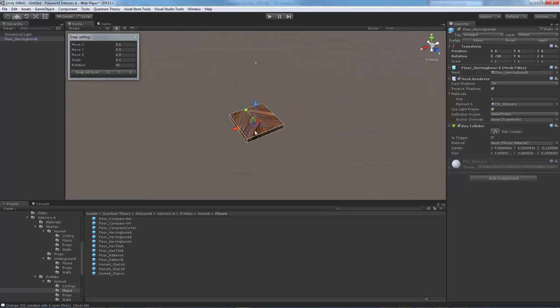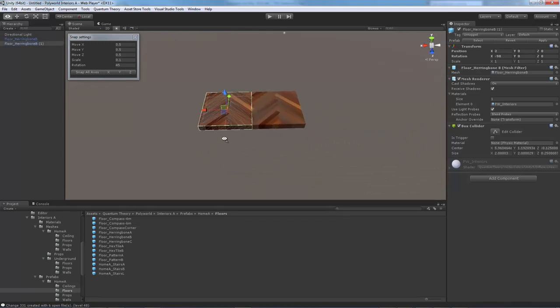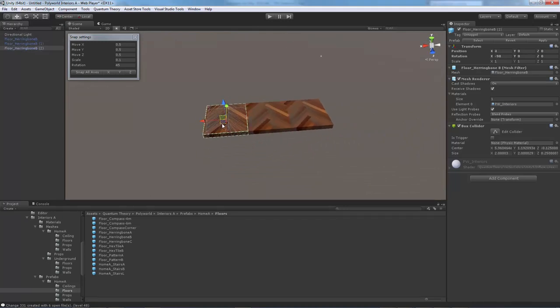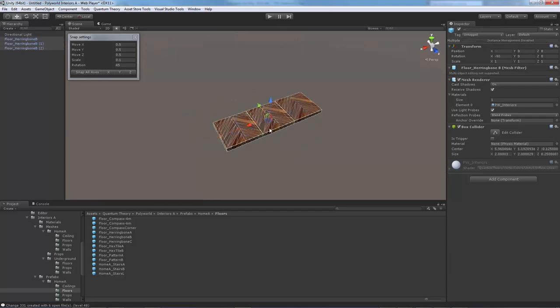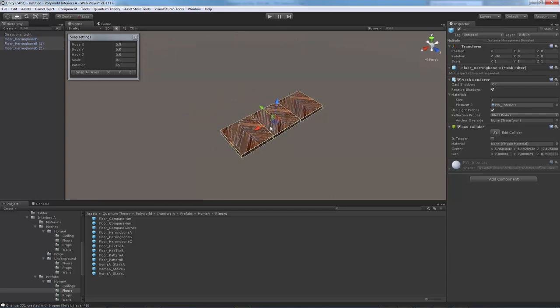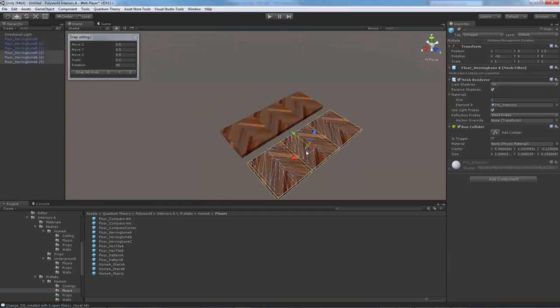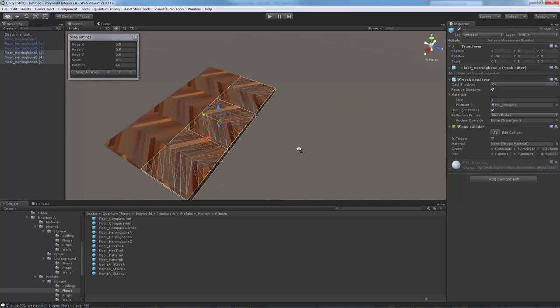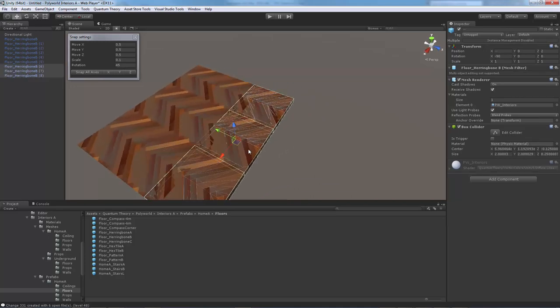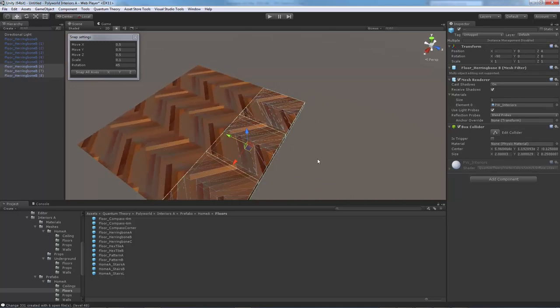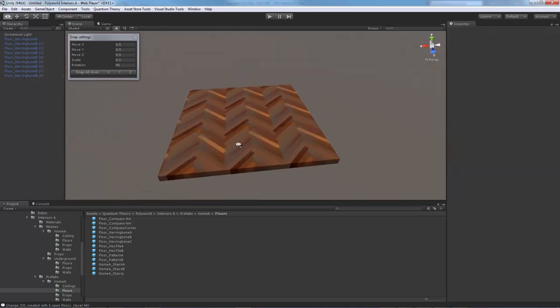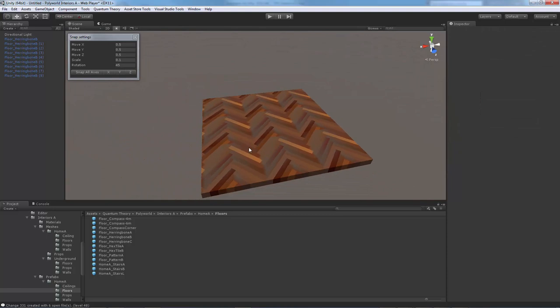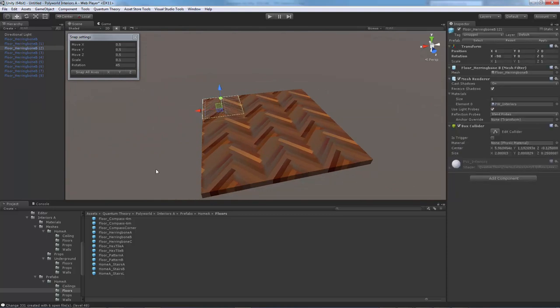We'll start duplicating with Control D, duplicate and then hold Control down while you drag. What I'm going to do is just make a 3x3 room here. This is now on the grid and then we're going to start placing some walls.